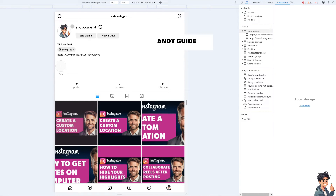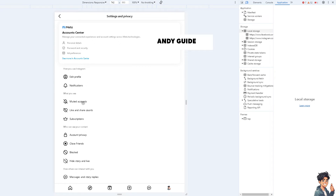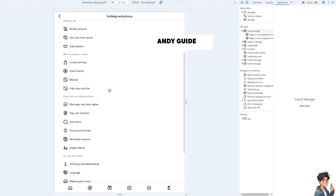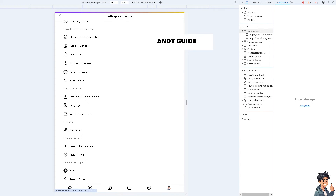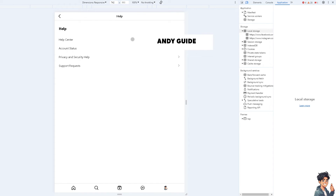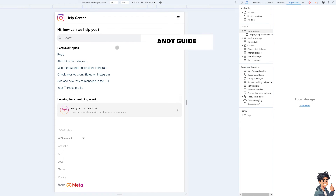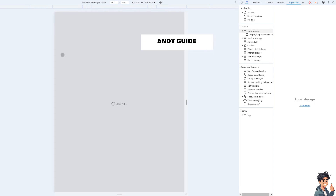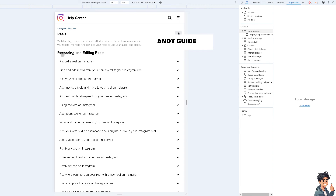Click on your profile icon, and when you see the cog icon in the upper right corner, click on it. Then hover to the very bottom under Settings and Privacy.